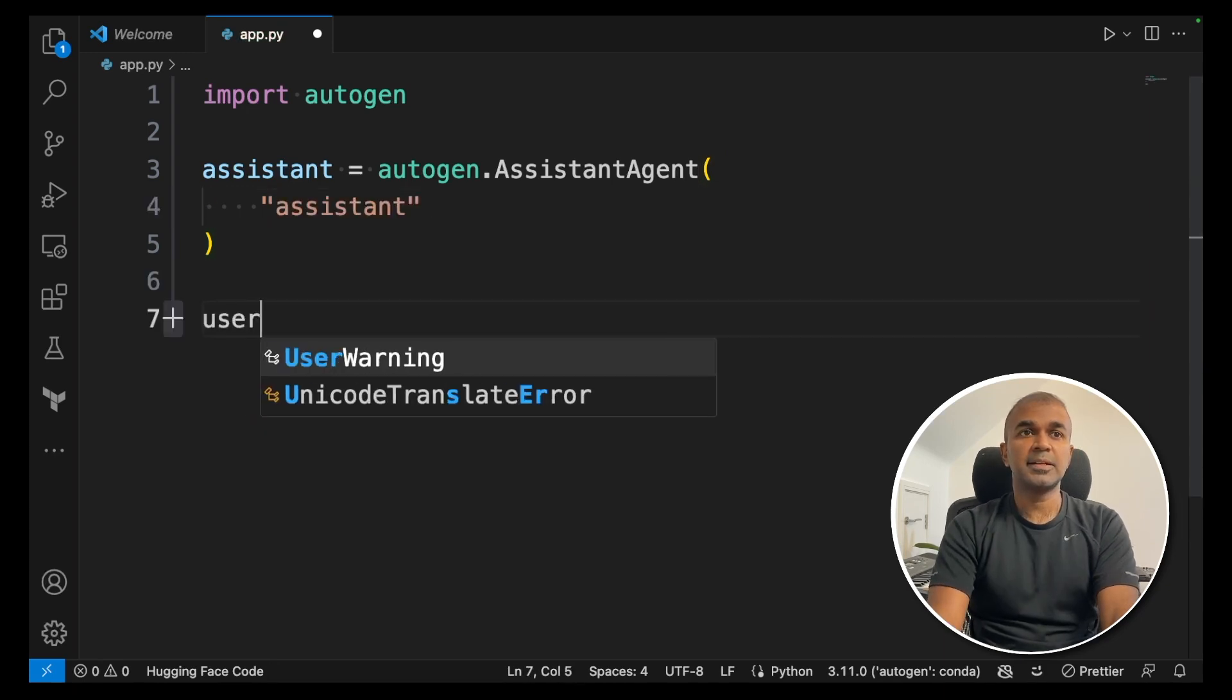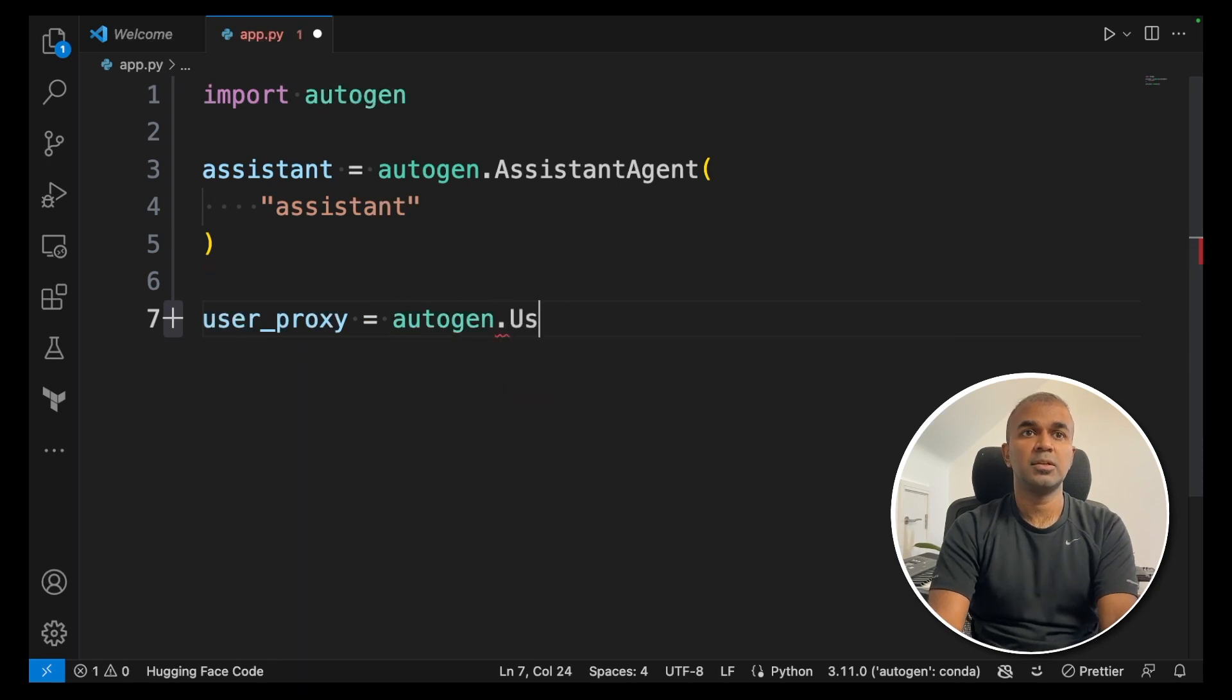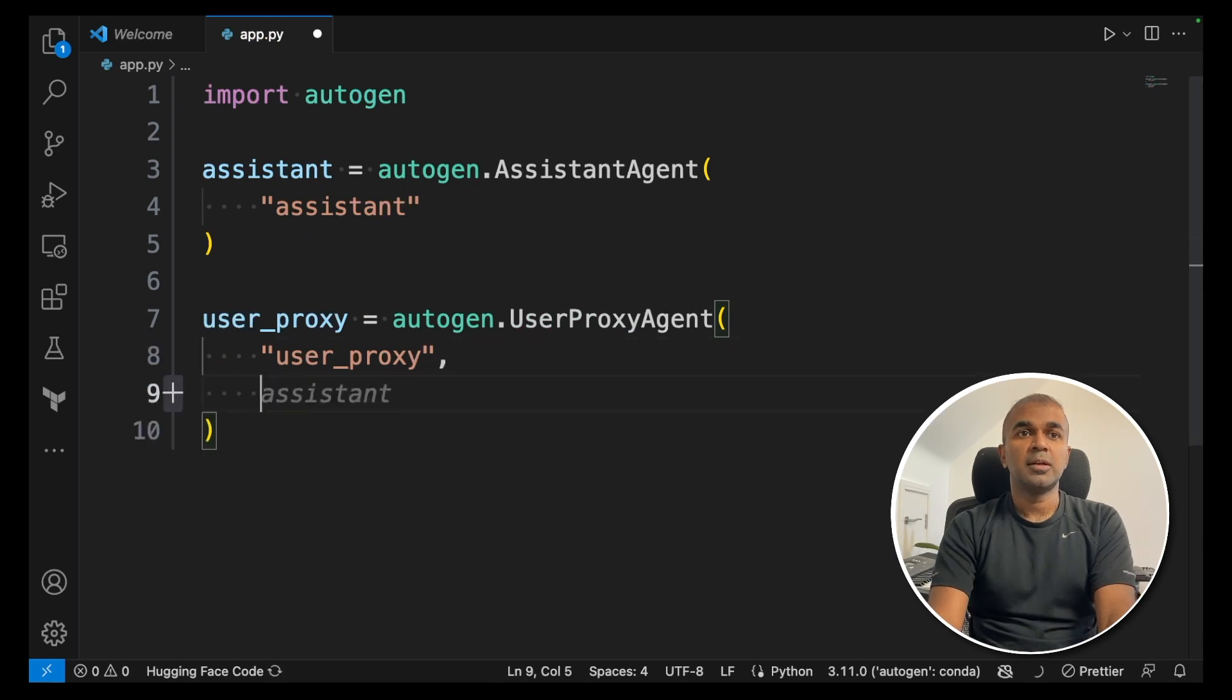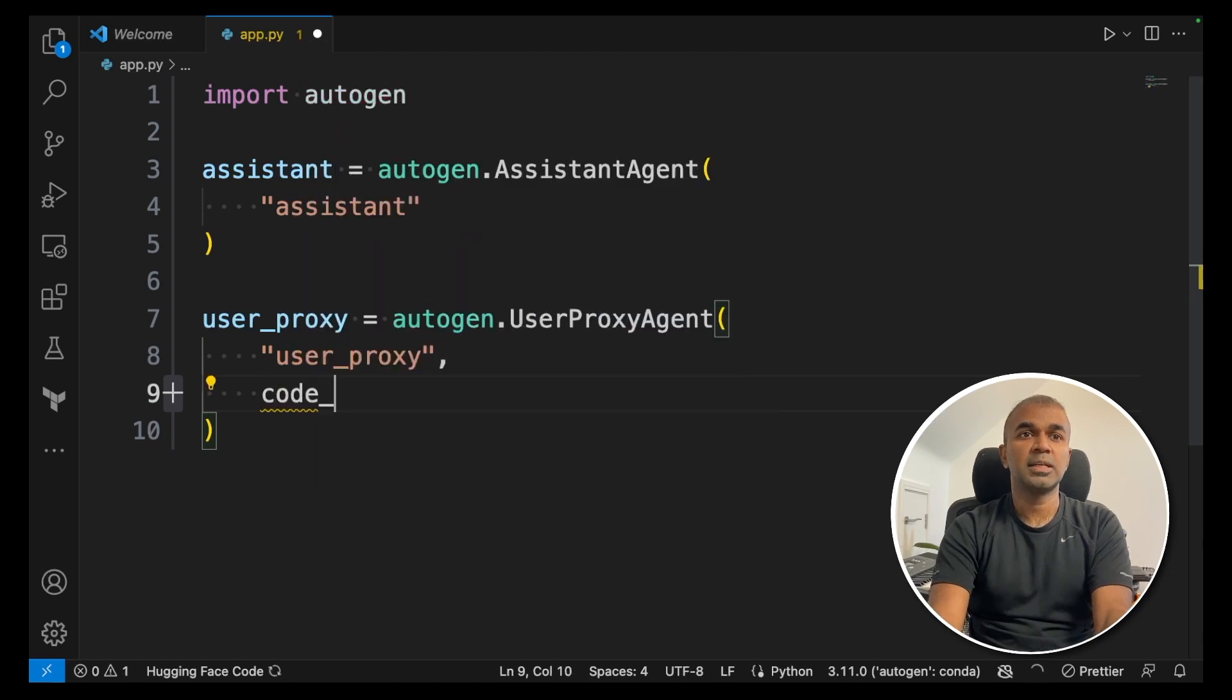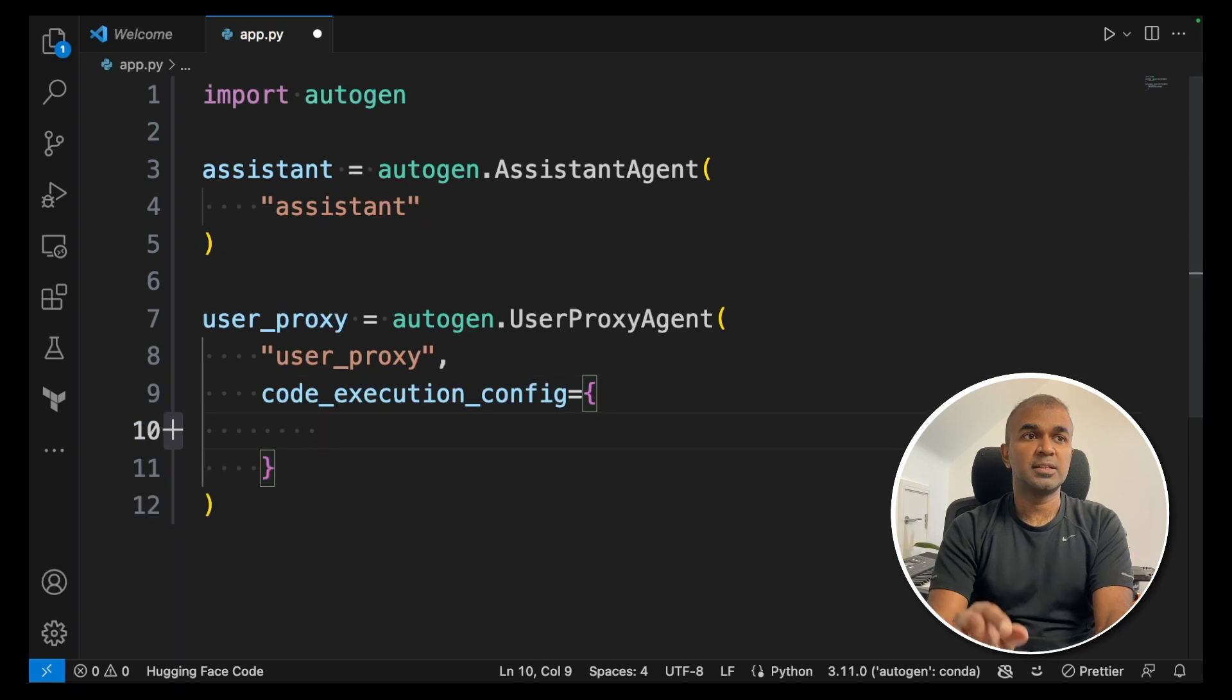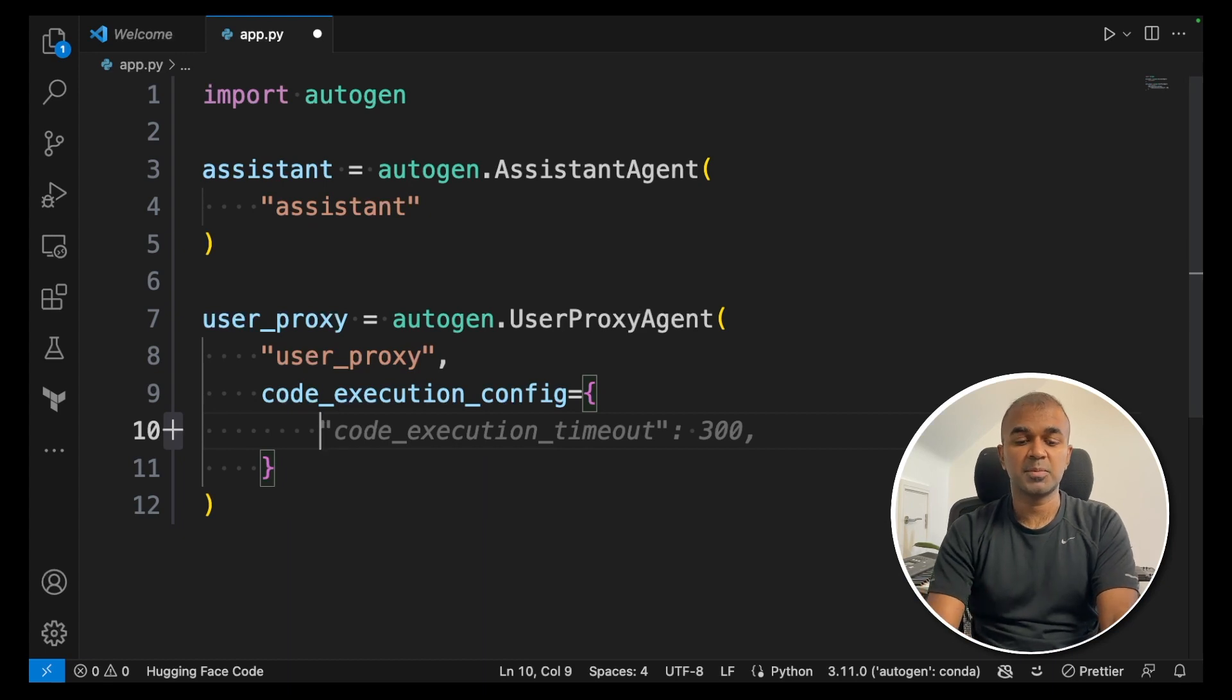Next create a user proxy equals autogen.UserProxyAgent. We're giving a name to that user proxy. Now we are creating another variable inside user proxy agent which is code_execution_config. The reason why we created this is because we want to set in which folder we want to save the programs.